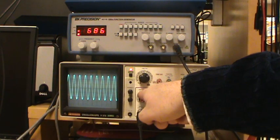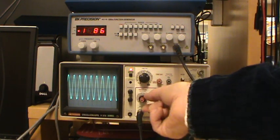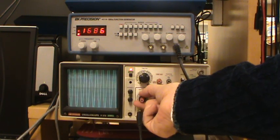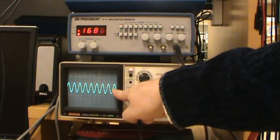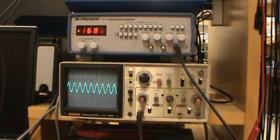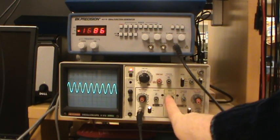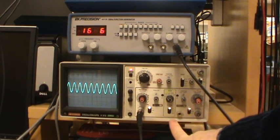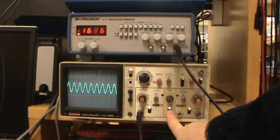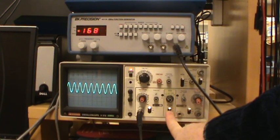Down over here, we have volts per division. That changes the scale of the vertical axis. You want to make sure that you have this mode setting on channel 1, and that this is also on channel 1.